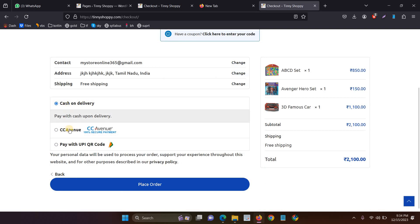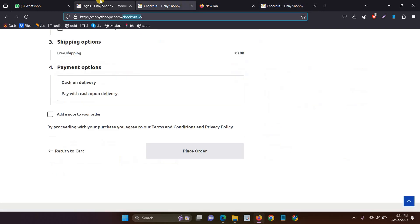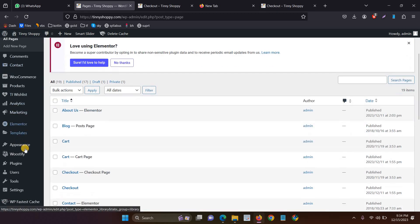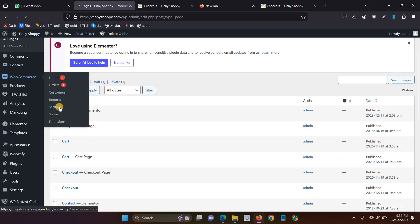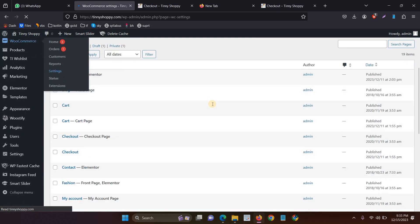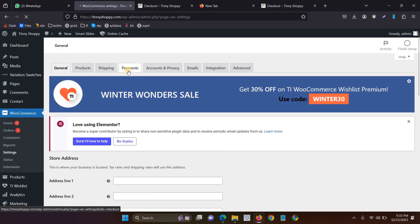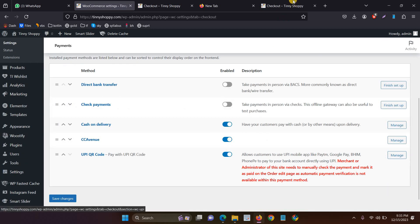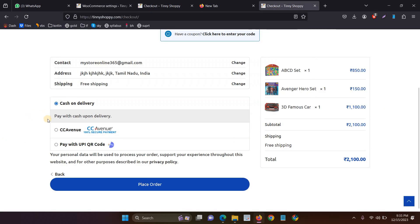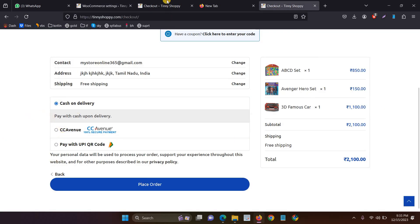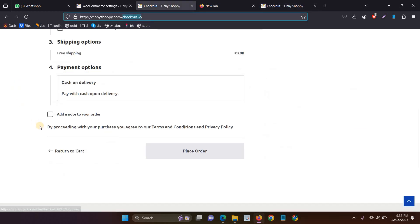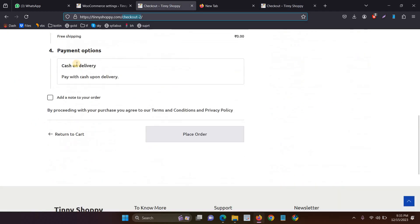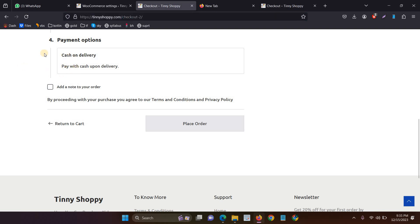You have to follow this method to show all payment methods like cash on delivery, CC Avenue, and Pay with UPI QR code. In this example, I have enabled three payment methods: cash on delivery, CC Avenue, and UPI QR code. When I follow this first checkout page, I can't see all three payment methods — CC Avenue and UPI payments are not showing.